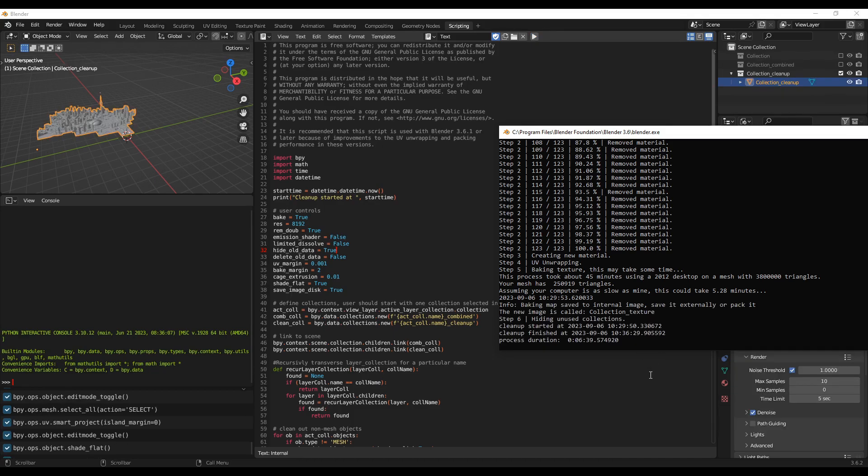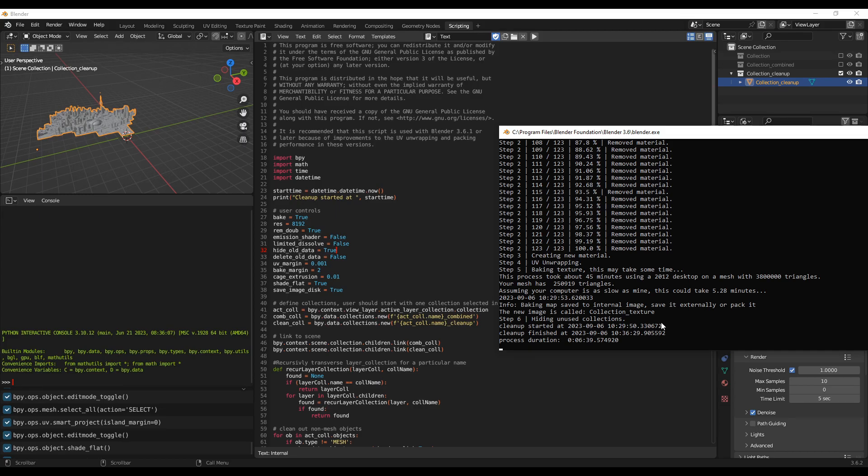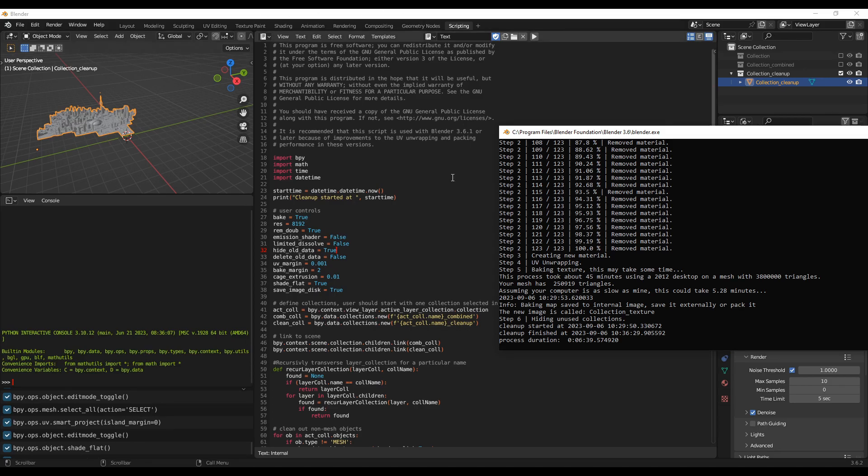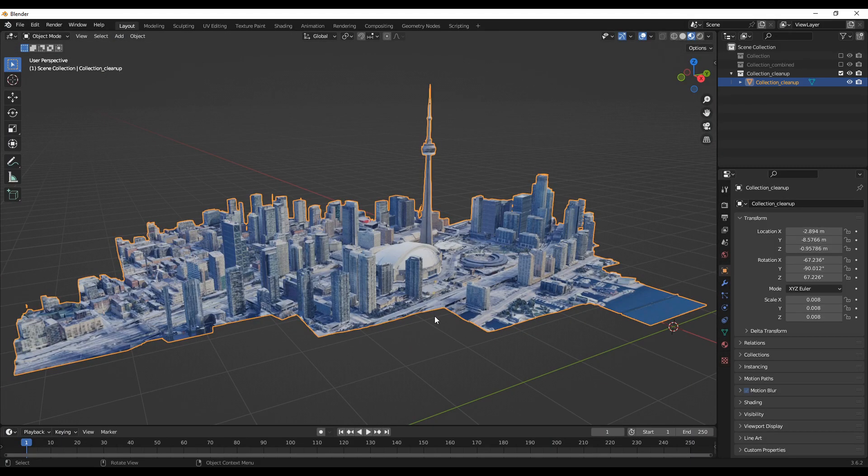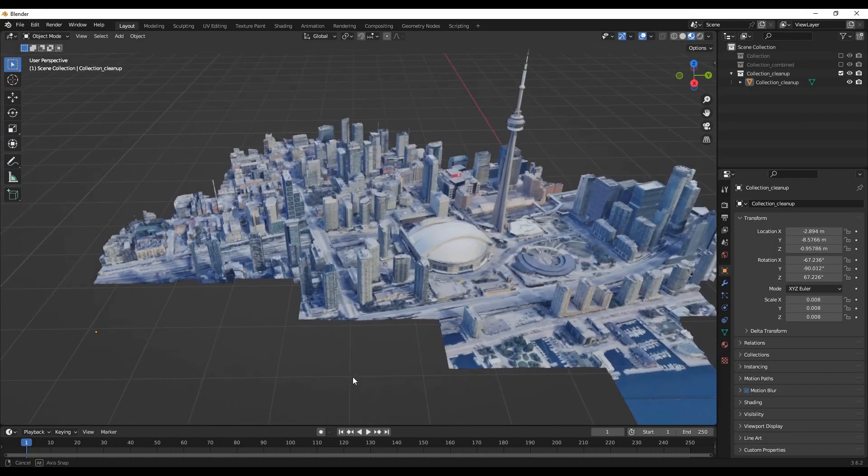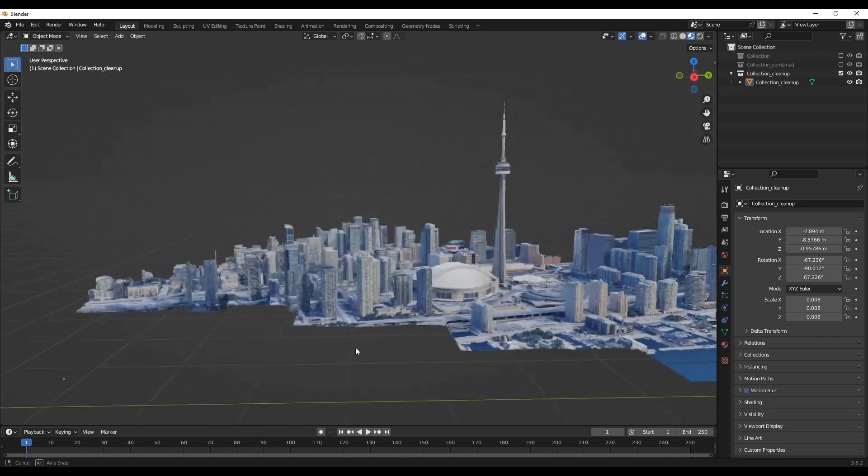So the code has finished running. In general, it took about seven minutes for me. This may depend on your computer speed as well as the size of the model that you imported from Google Maps. Okay, let's go back to the layout page and see how it's appearing.